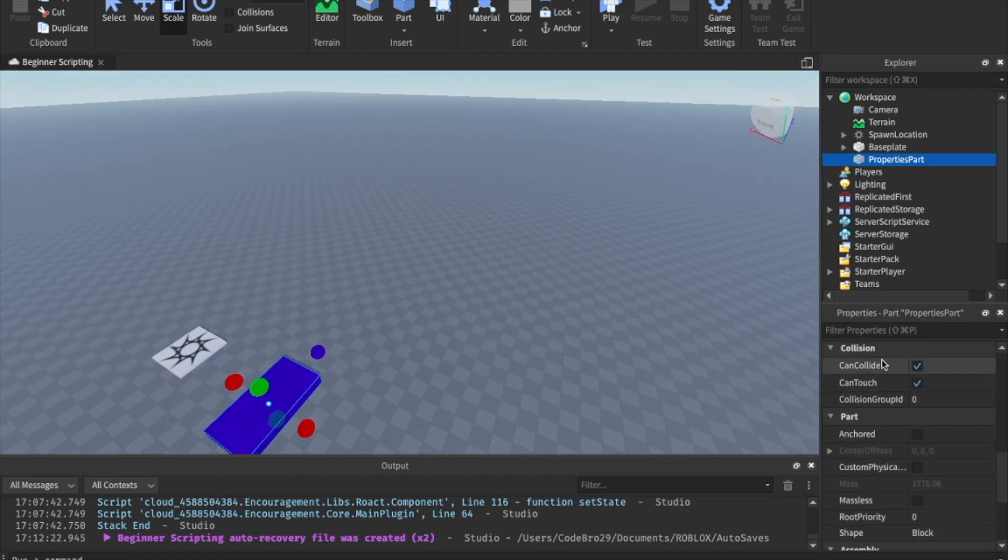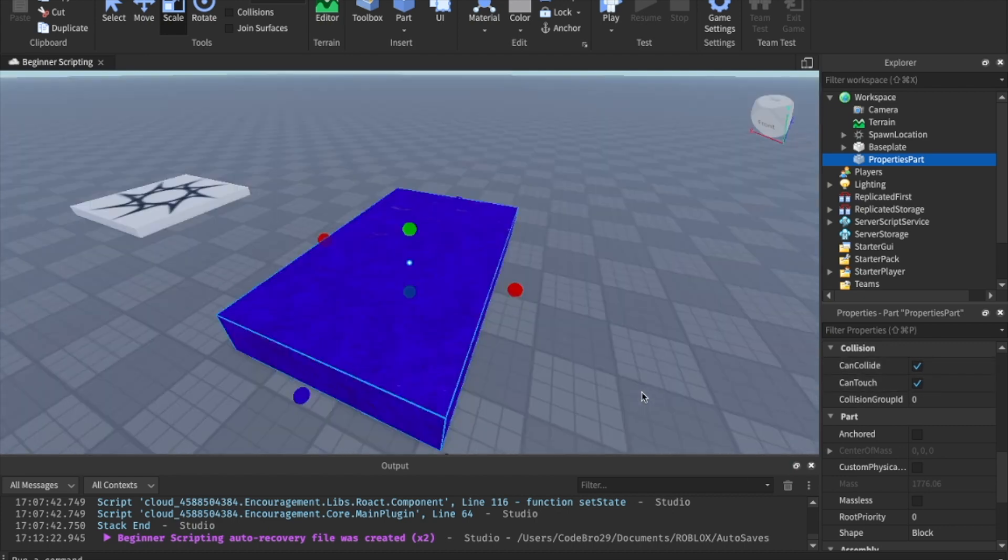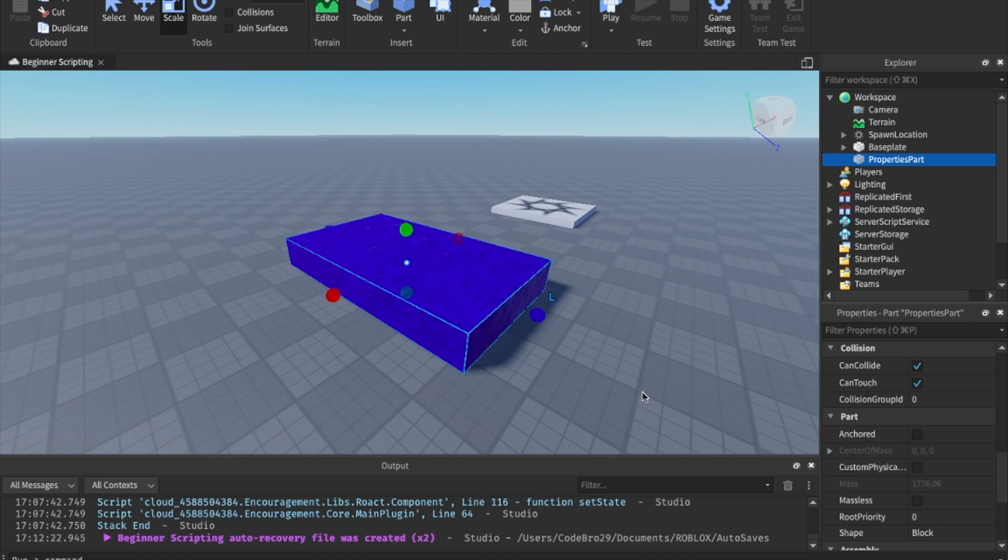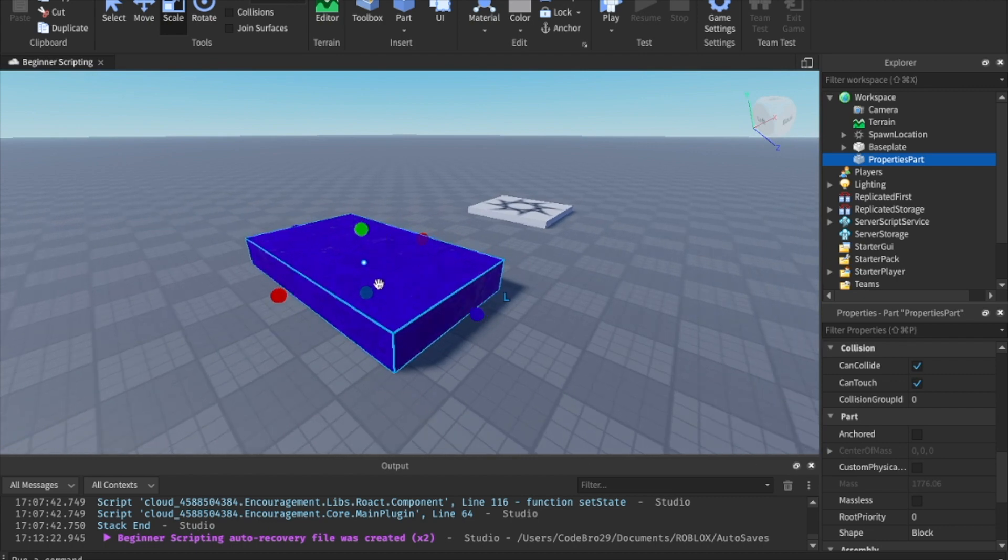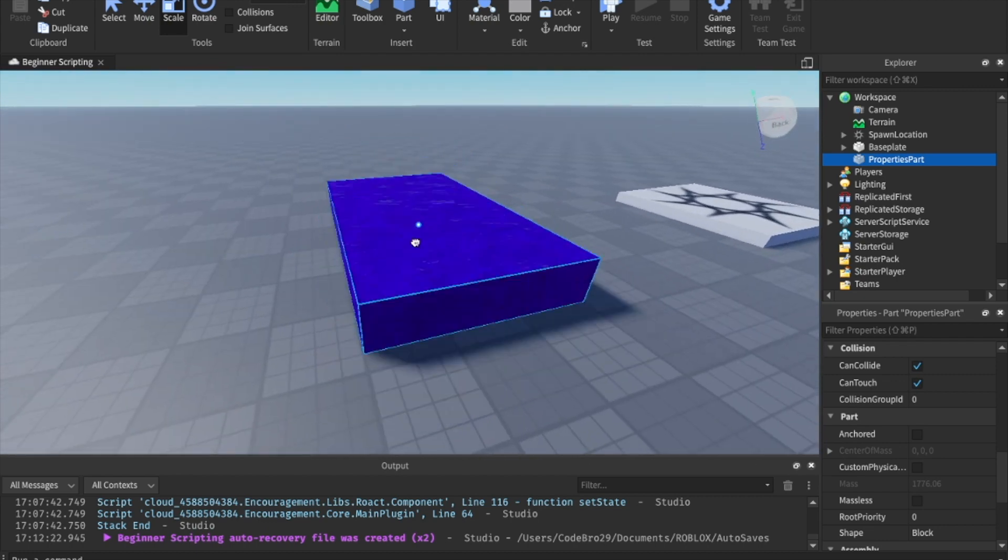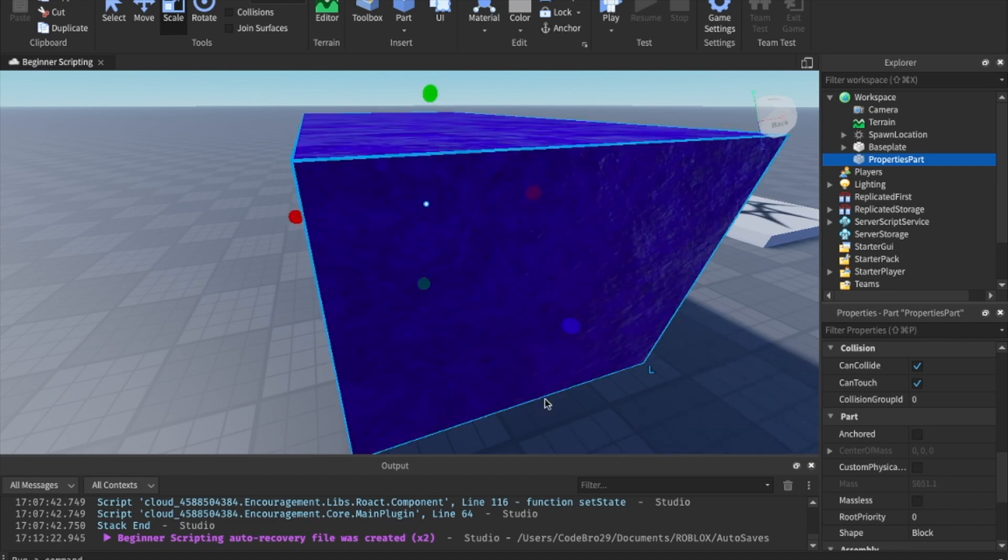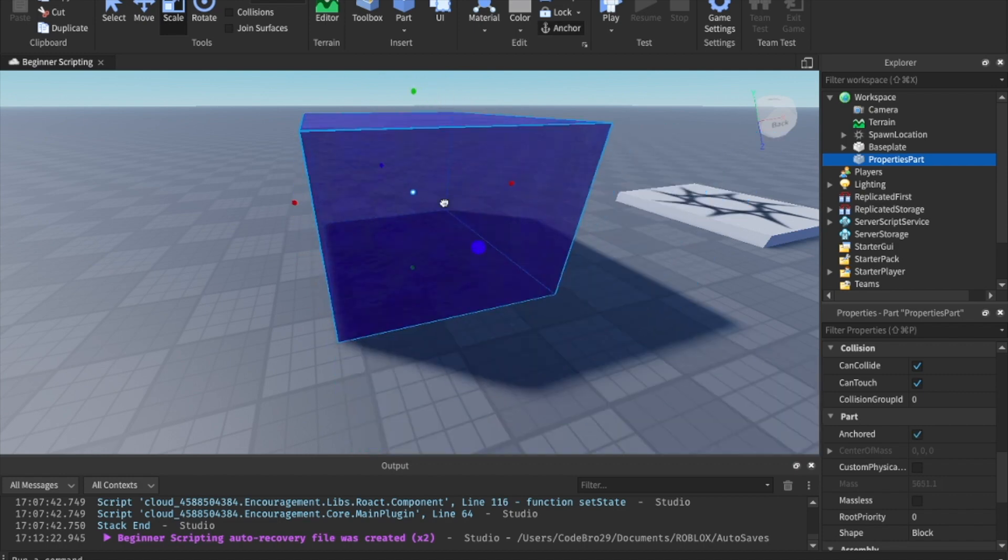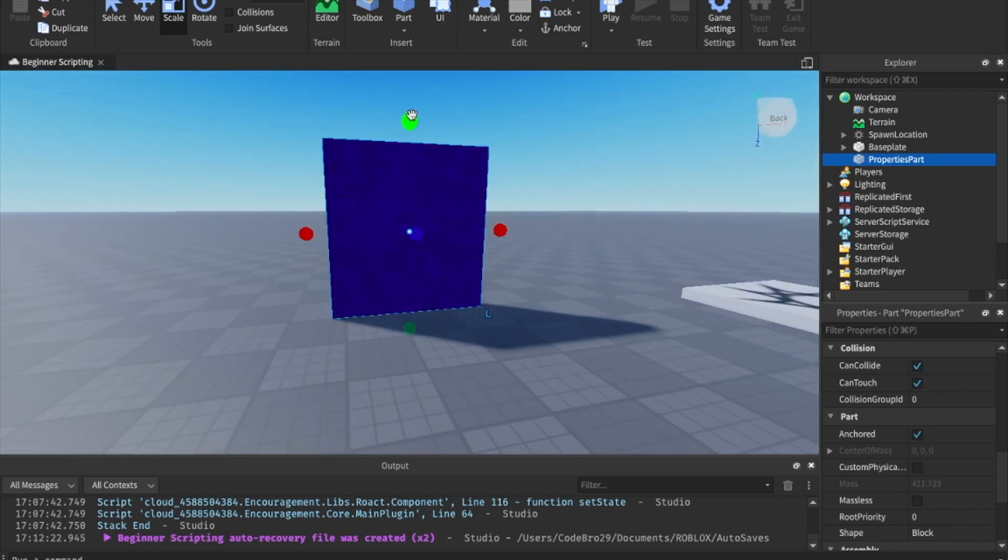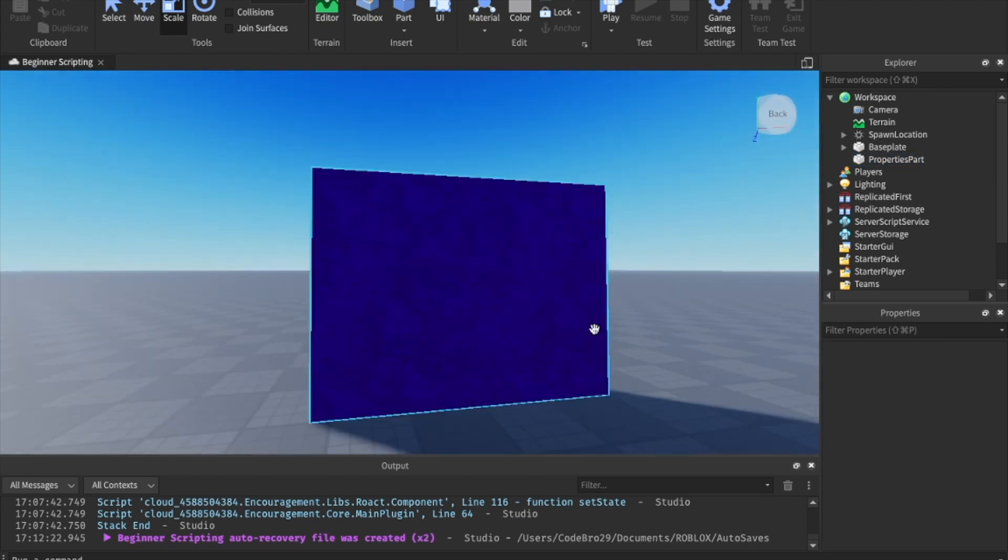We're going to skip these. Now we're going to go into collision. We're not going to touch on can touch. We're just going to touch on can collide. So I'm going to play this game so you can kind of see what happens. But I'm going to scale this up. And I'm going to kind of make it in this sort of a shape.